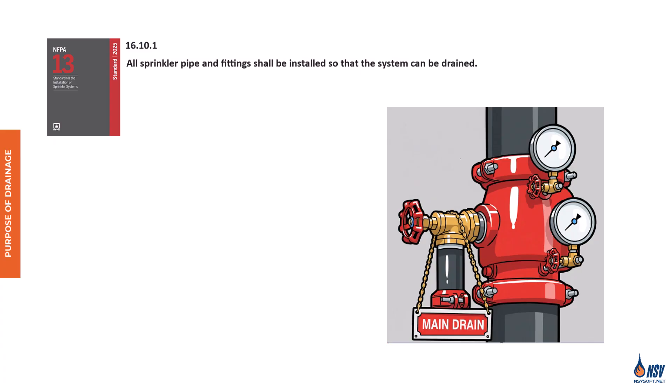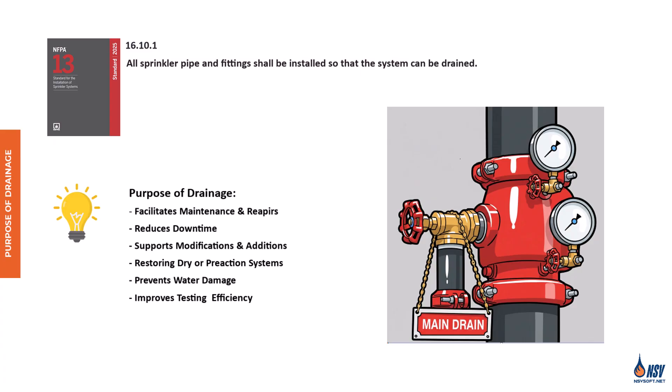Let's explore the key purposes of drainage in fire sprinkler systems. Facilitates maintenance and repairs: draining the system allows safe access for servicing without water damage or delays. Reduces downtime: by enabling quick and complete water removal, drainage minimizes system downtime, ensuring the fire protection system is restored and operational as soon as possible. Supports modifications and additions: when upgrading or expanding a system, draining specific sections is often necessary. Properly placed drains make these changes easier and safer to perform.